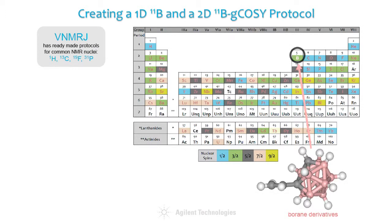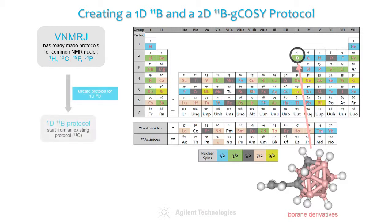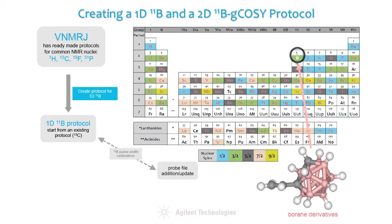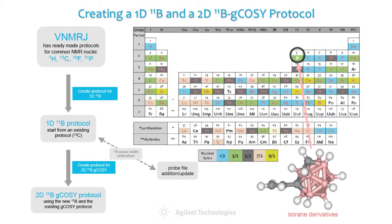In the current example, we consider a group of chemists dealing with molecules containing boron. They would like to record 1D boron survey spectra as well as a 2D boron COSY map to monitor boron-boron connectivities. We start with converting an existing carbon protocol to boron 11, do the necessary RF calibrations, and from there we create a 2D protocol allowing the chemists to set up boron-boron COSY experiments by clicking a single button in the experiment selector.